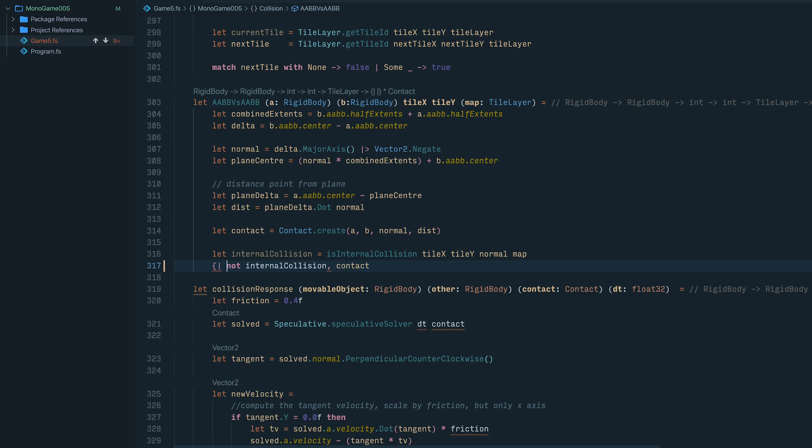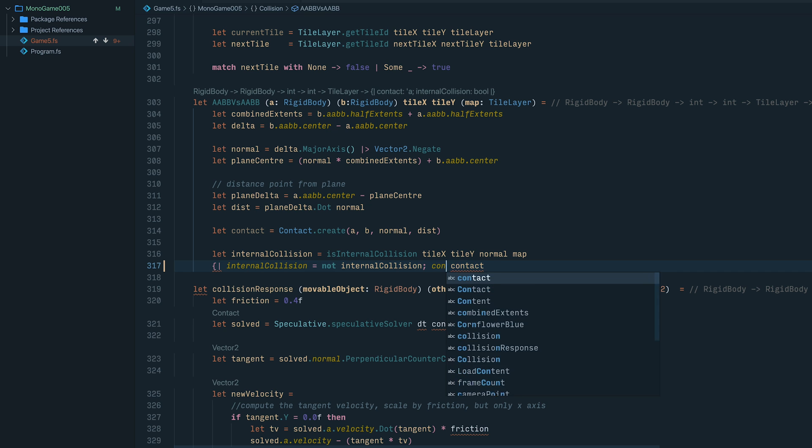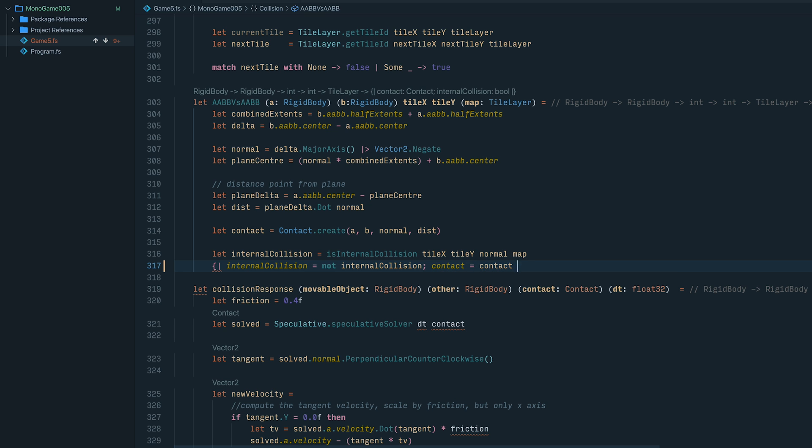To declare them, we use the curly brace pipe syntax, and then we declare the label name for the record. So we'll simply call this internal collision. And for the other label, we'll simply name it contact. So now you can see in the signature, we're returning an anonymous record which has a contact and an internal collision. You'll notice that it's flipped the arguments around because it puts the labels for the record in alphabetical order.